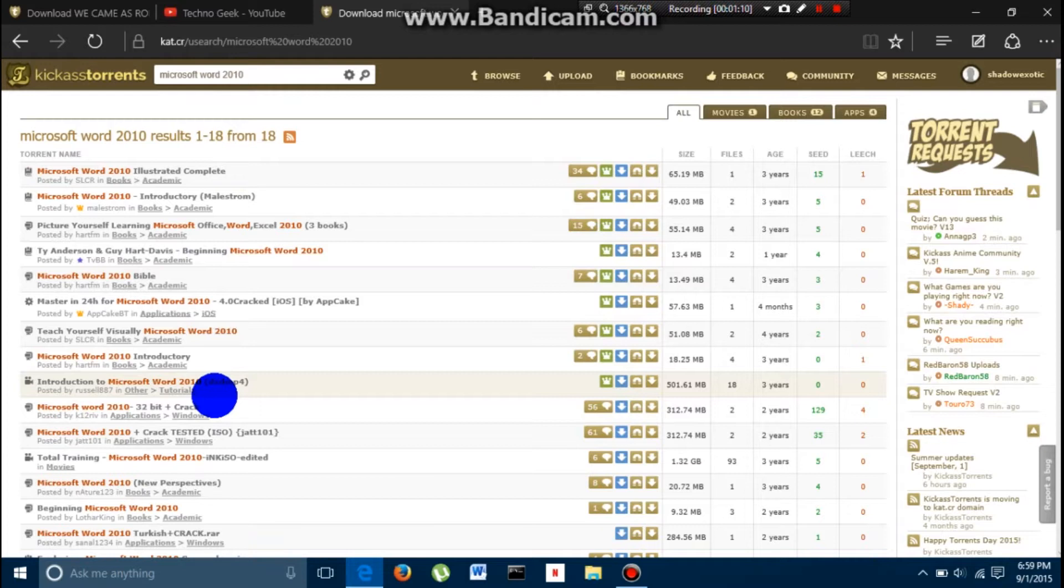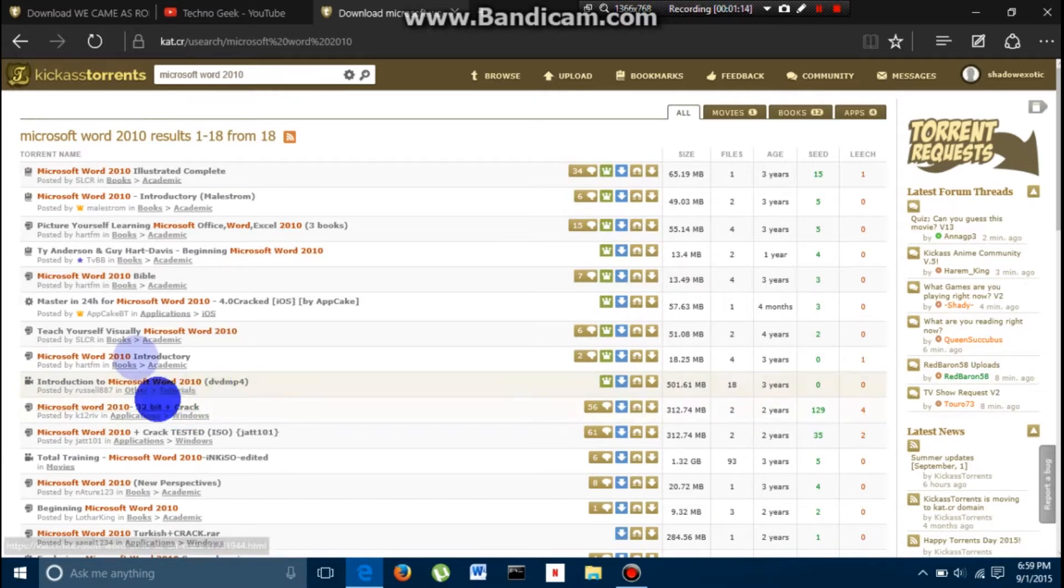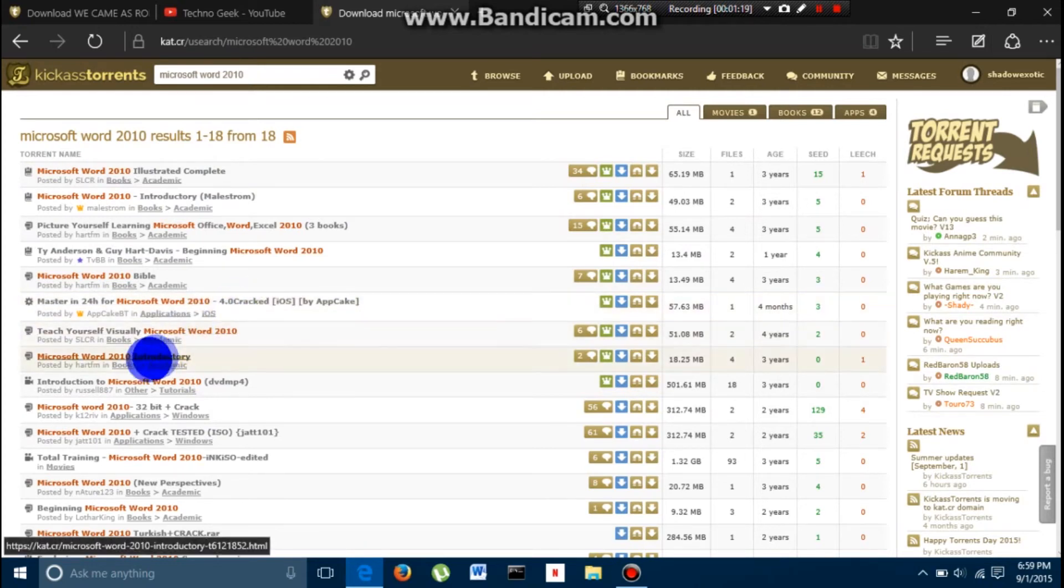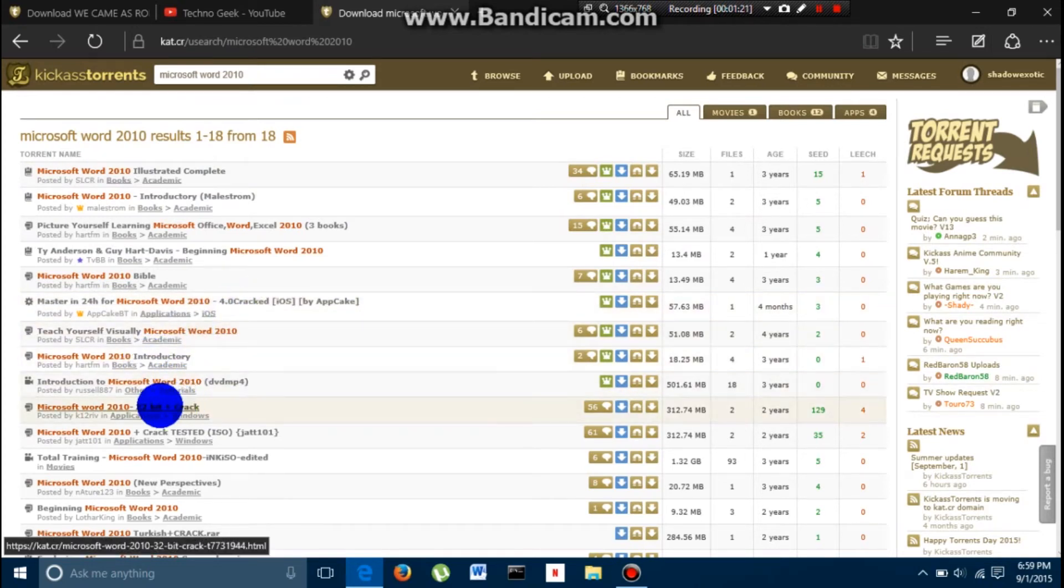Now, what you want to do is, you want to look for one that says it has a crack. As you can see, this says cracked, I wouldn't recommend that. I would go with one that looks like this.